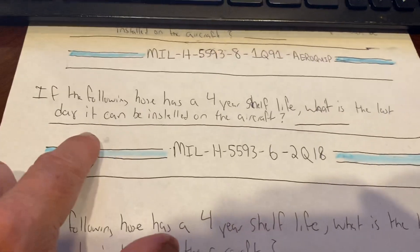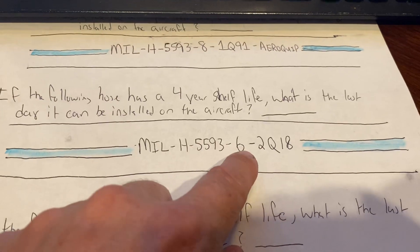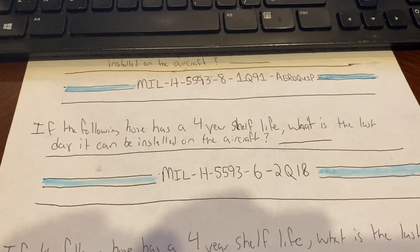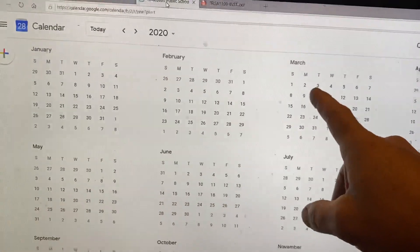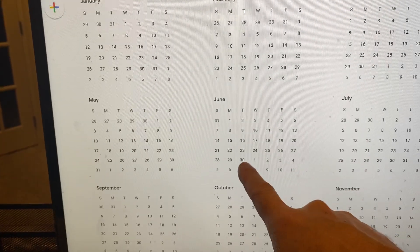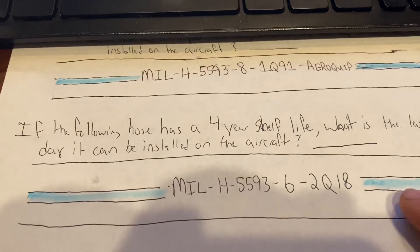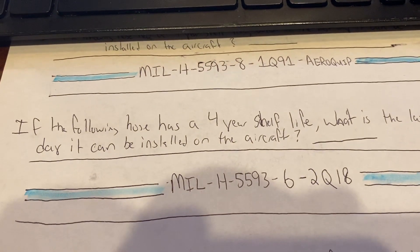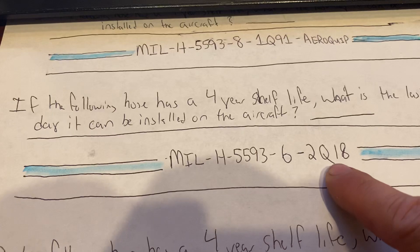The second practice problem: if the following hose has a four-year shelf life, what is the last day it can be installed? This hose is MIL-H-5593, dash-6 (six-sixteenths or three-eighths inside diameter), manufactured in the second quarter of 2018. Adding four years: 2018 + 4 = 2022. The second quarter ends in June, and June has 30 days, so the last valid installation date is June 30th, 2022.